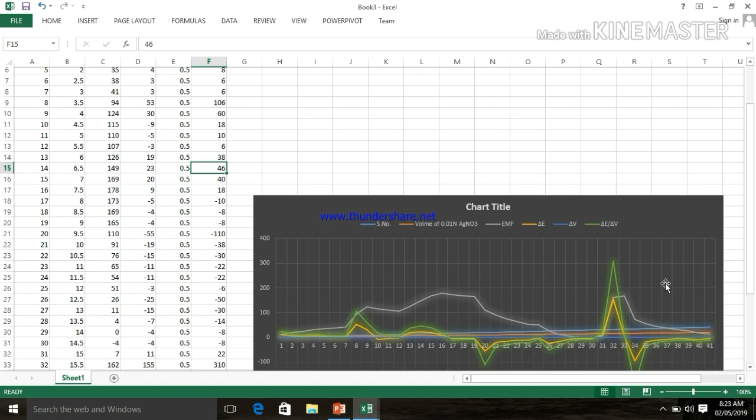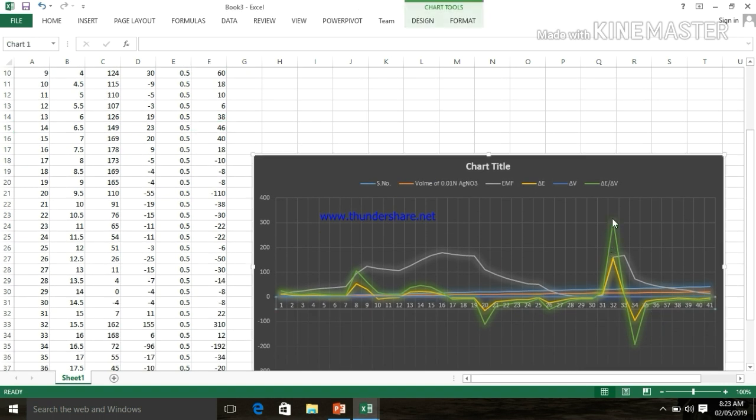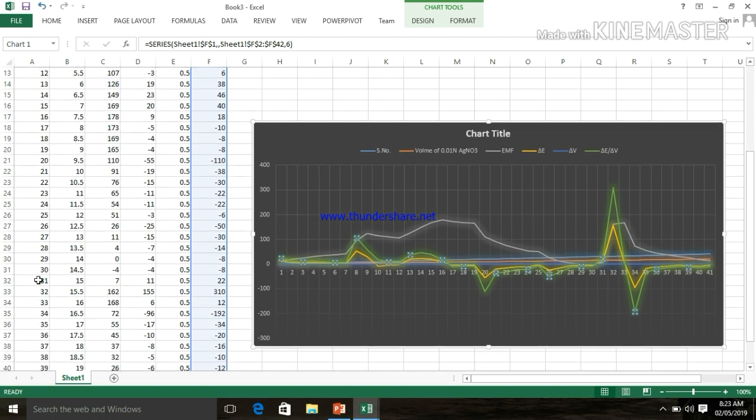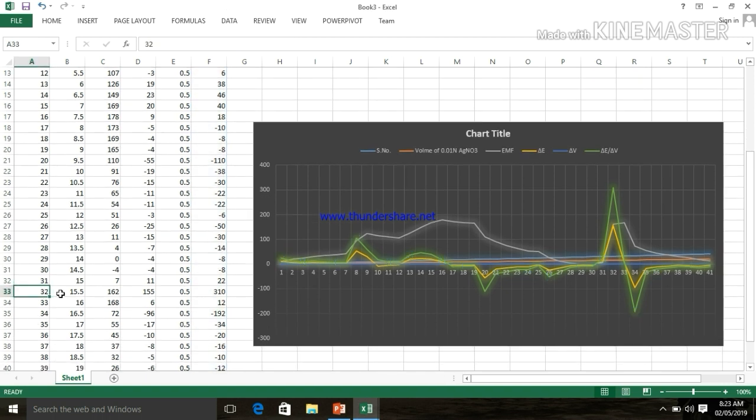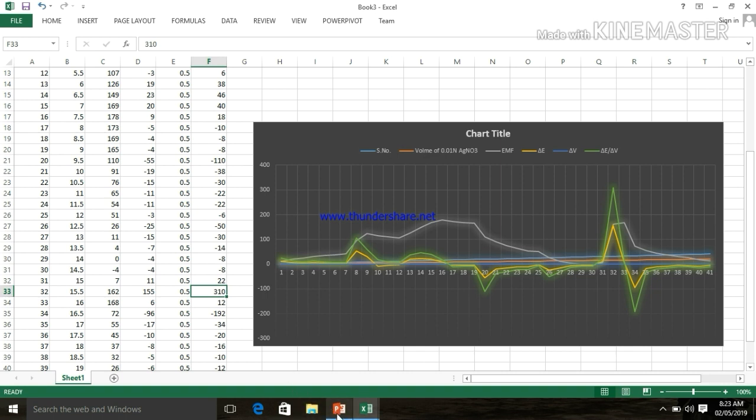And last one is on 32. This is the highest peak. The volume of 0.01N of AgNO3 is 15.5, and the value of del E upon del V is 310. Let's calculate all these readings.